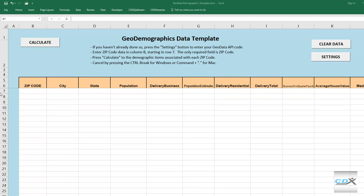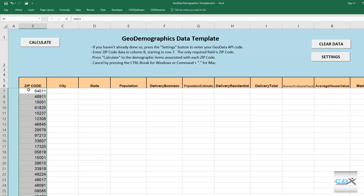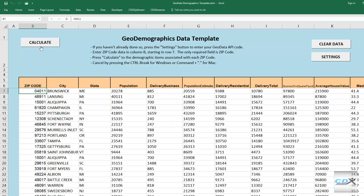Here's an Excel template you can download from our website. Just enter your zip code list and click on Calculate to get city, county, state, median income, and a range of demographic information.